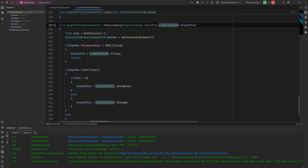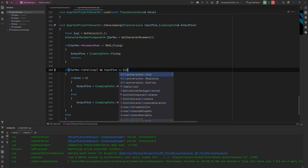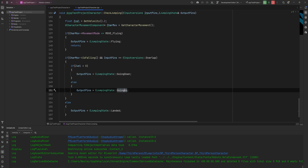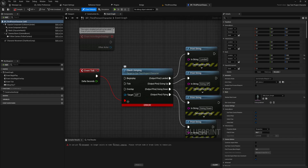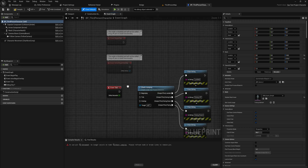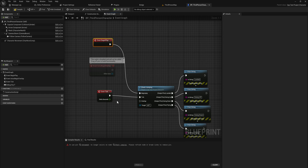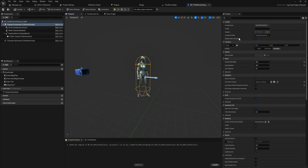For example, we can say GoingDown and GoingUp should only be set when InputPins equals EInputVersions::Overlap. That way it won't print GoingDown or GoingUp every tick, only when we enter the node through the Overlap input pin. After compiling, the old single input pin errors out since it no longer exists, and we now have BeginPlay, Tick, and Overlap input pin options to connect up.